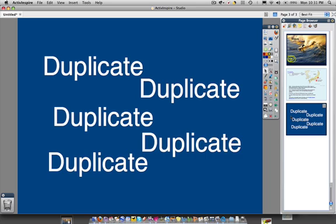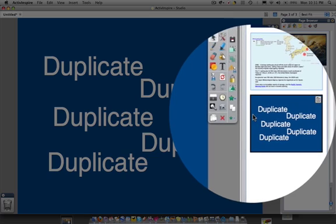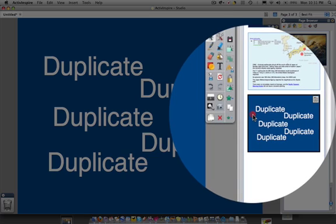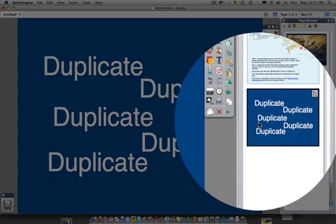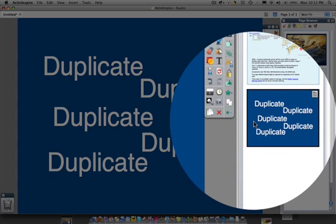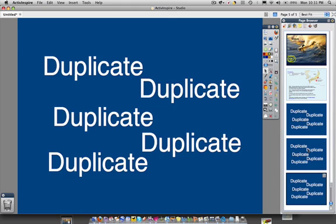Now if I want to actually duplicate that slide and use it again, I can just select the slide over here in the sidebar and hit Apple D and you will now see that another slide has been created. So I've just created three different activities.